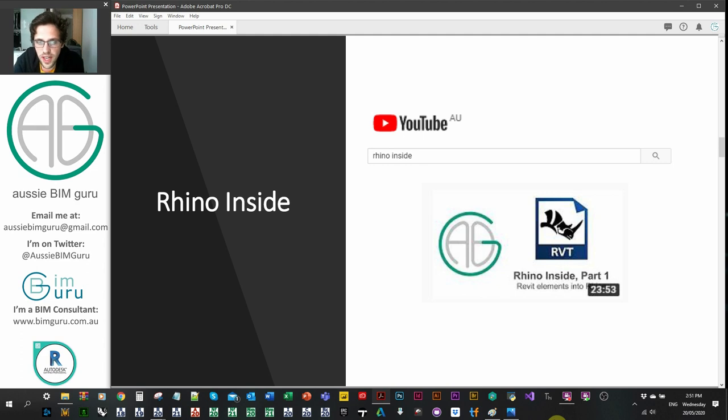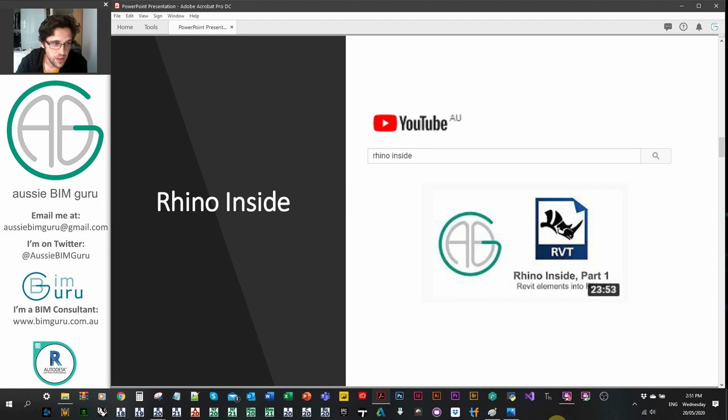You can find some videos on Rhino Inside on YouTube — look for the videos with these two icons in the thumbnail. There's a five-part series I've put together.